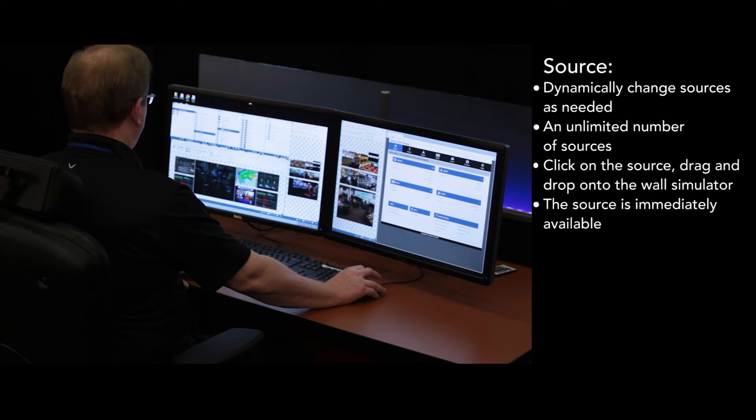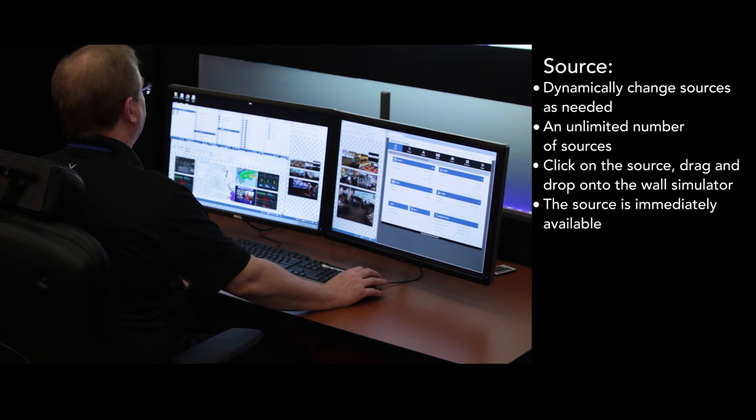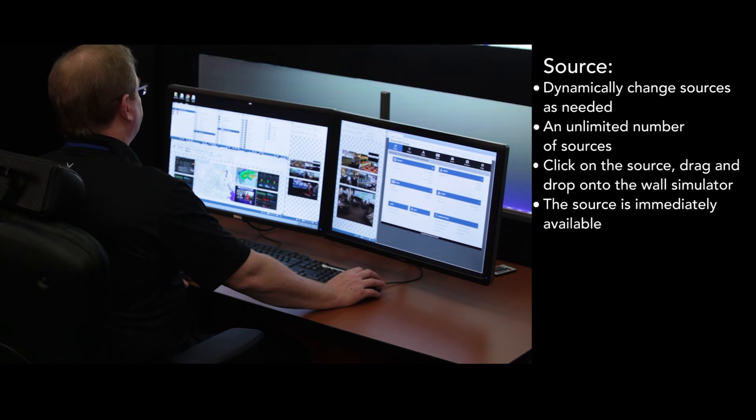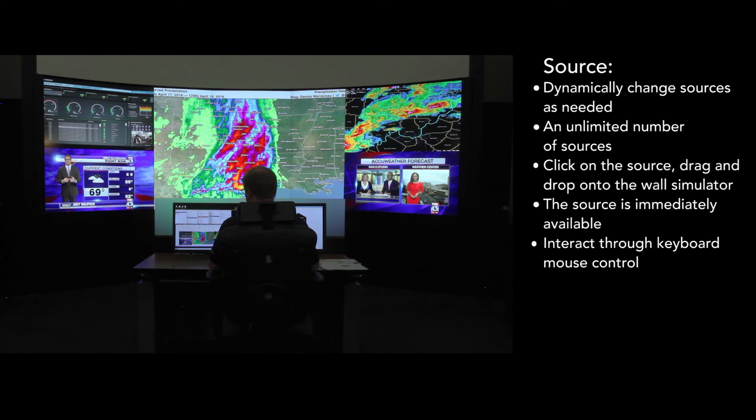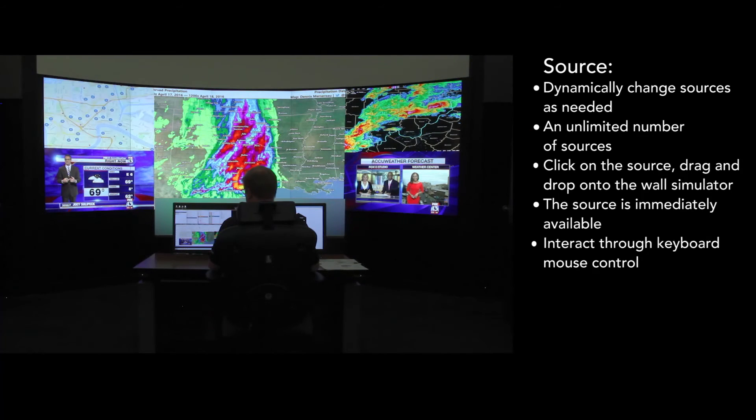Additionally, a user can select a source for viewing at the desktop level, including the ability to interact with the source through keyboard and mouse control.